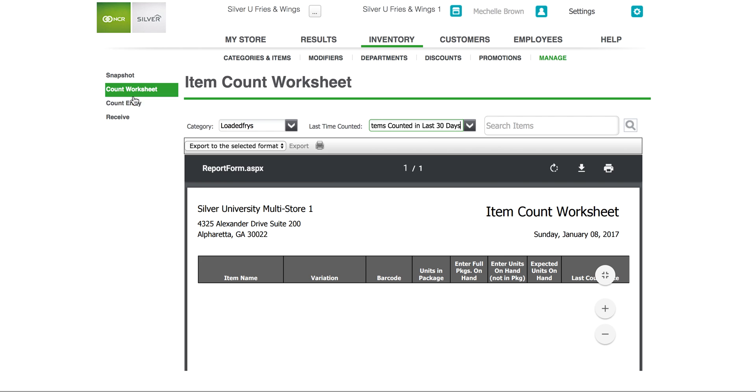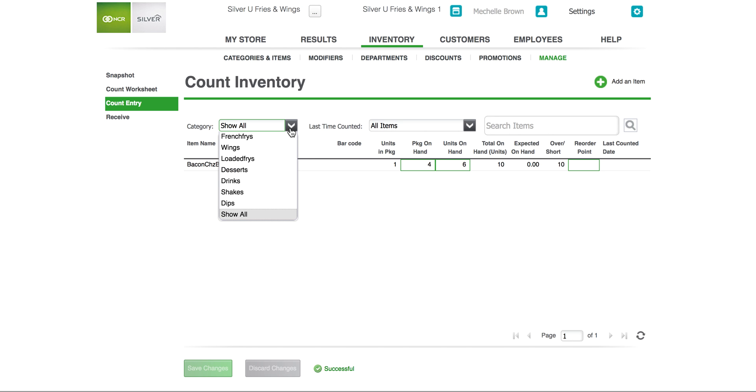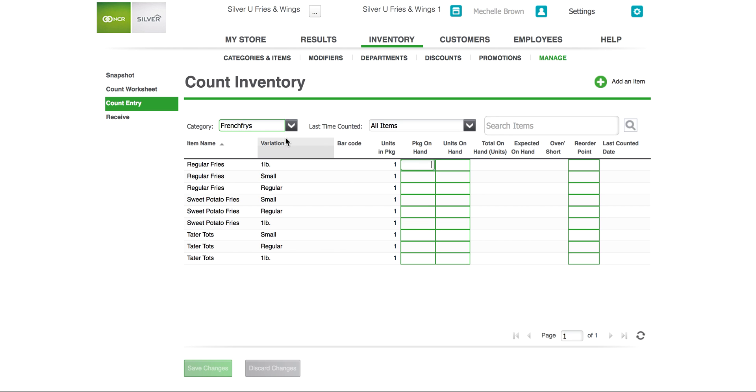Let's move on to count entry. Here in count entry you actually enter the numbers that you used on your count worksheet into the system so that it can track what you need more of and what you have on hand. Here if you select for example french fries I can enter the packages I have on hand, the units on hand, and then save my changes.